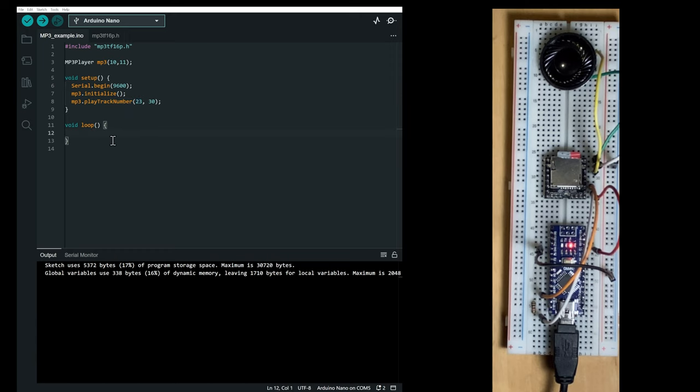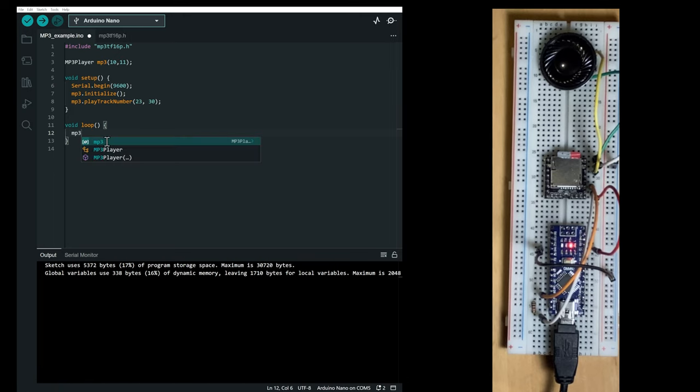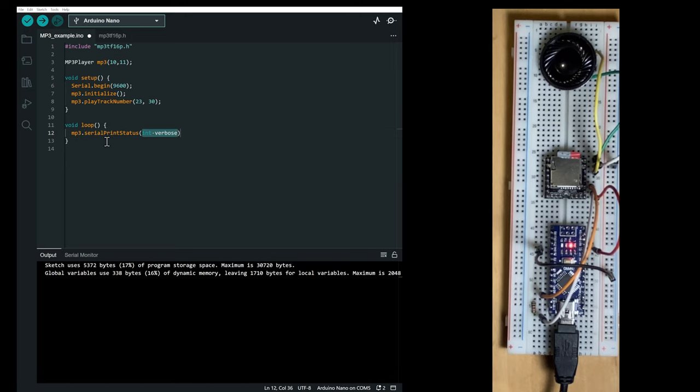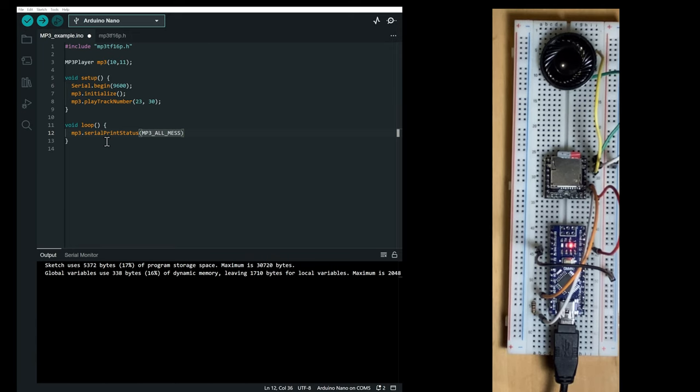First, we're going to print the status of the mp3 player in the main loop by calling mp3 dot serial print status. And we're going to use the mp3 all message directive.